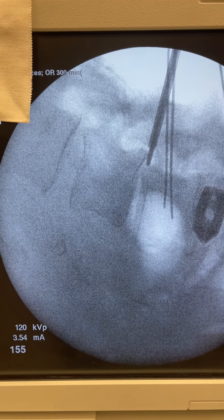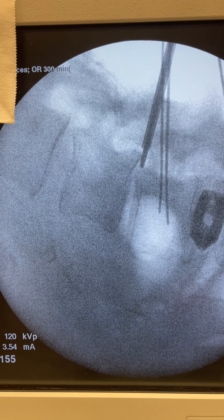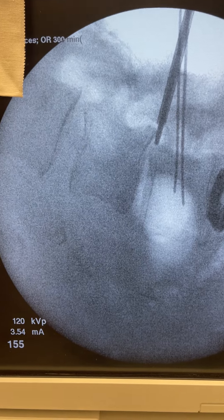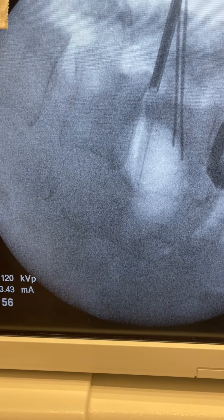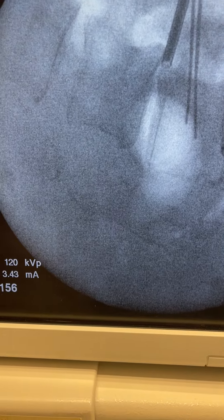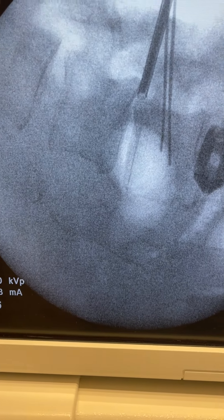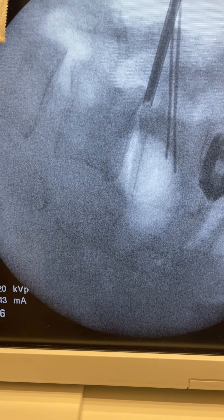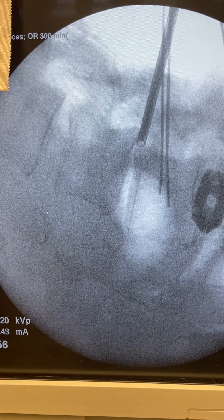You see the disc is extremely collapsed and we have a quite significant spondylolisthesis, and here we have difficulty to get the K-wire in.